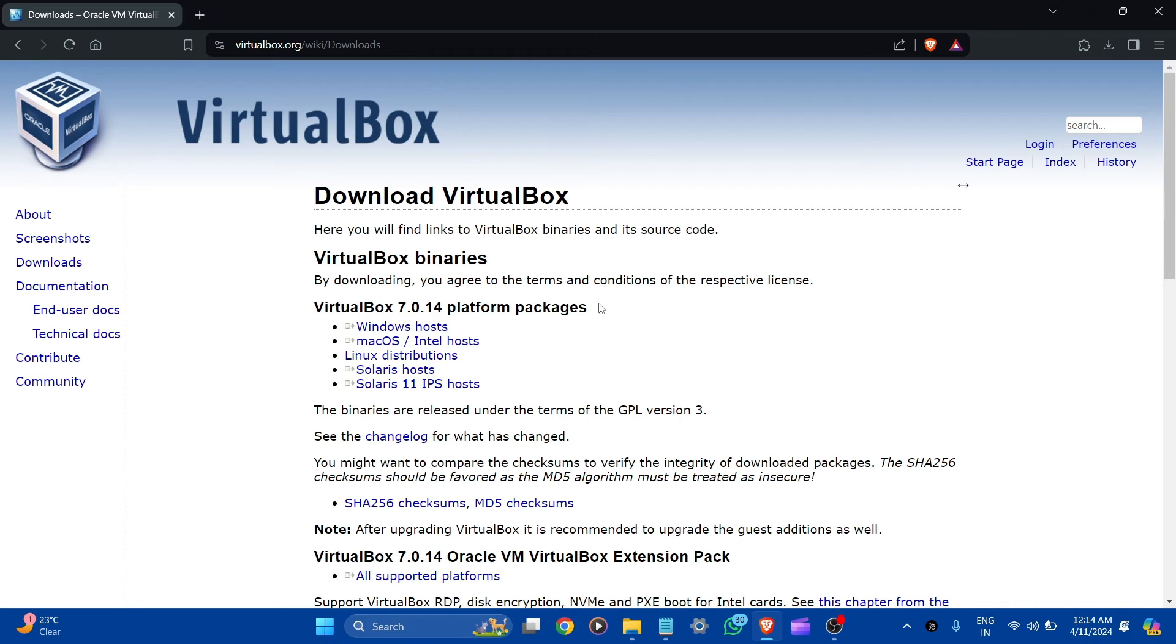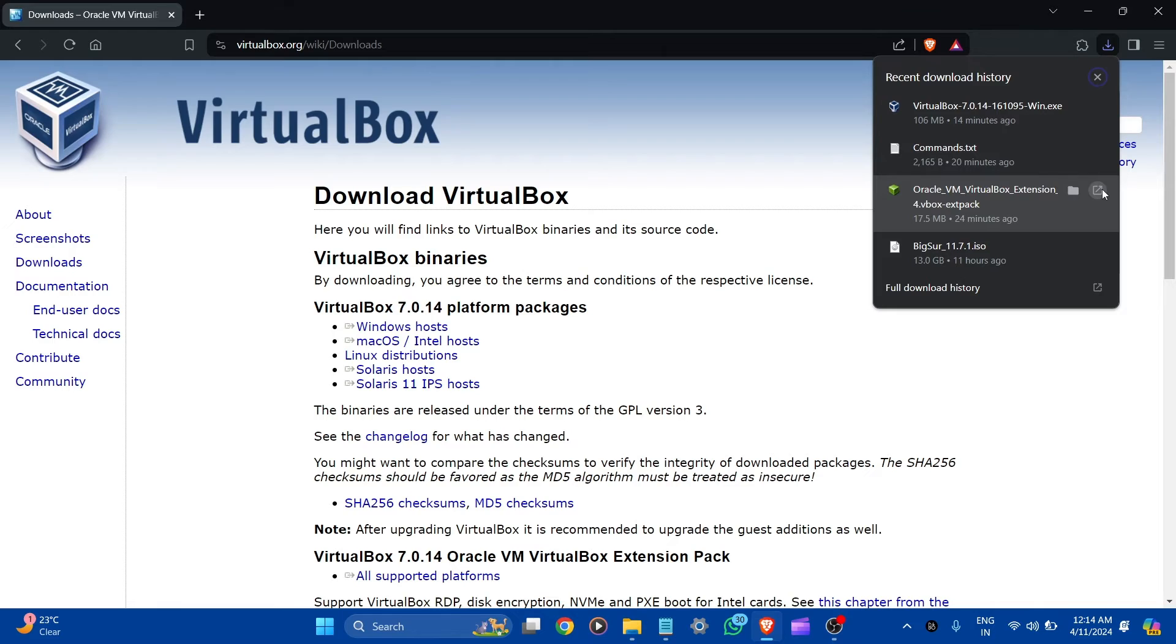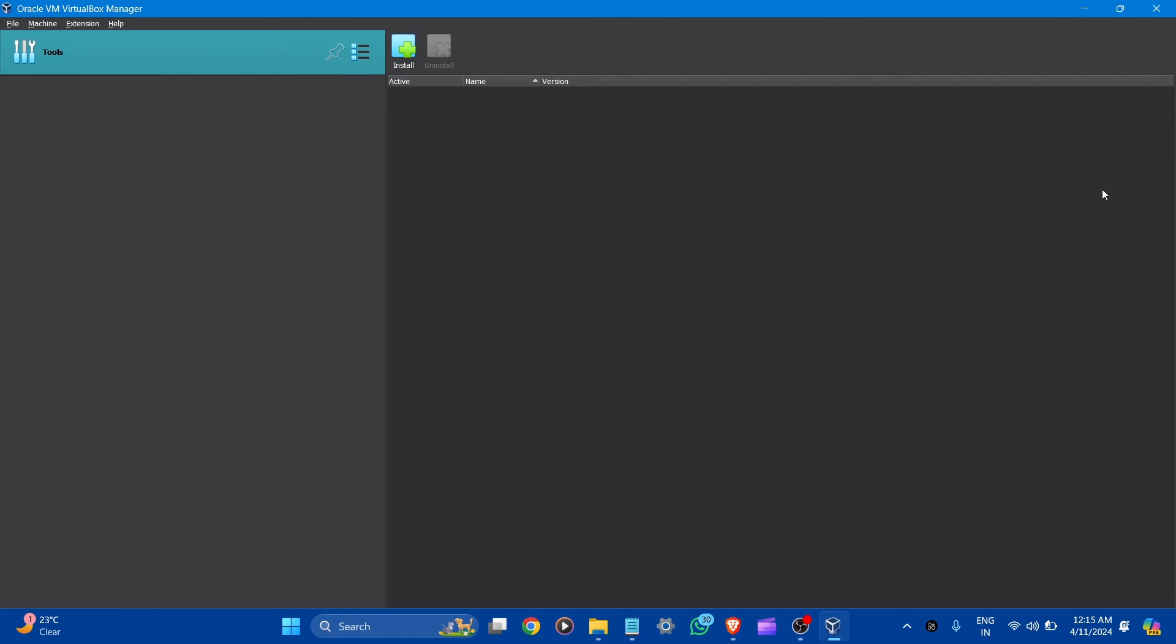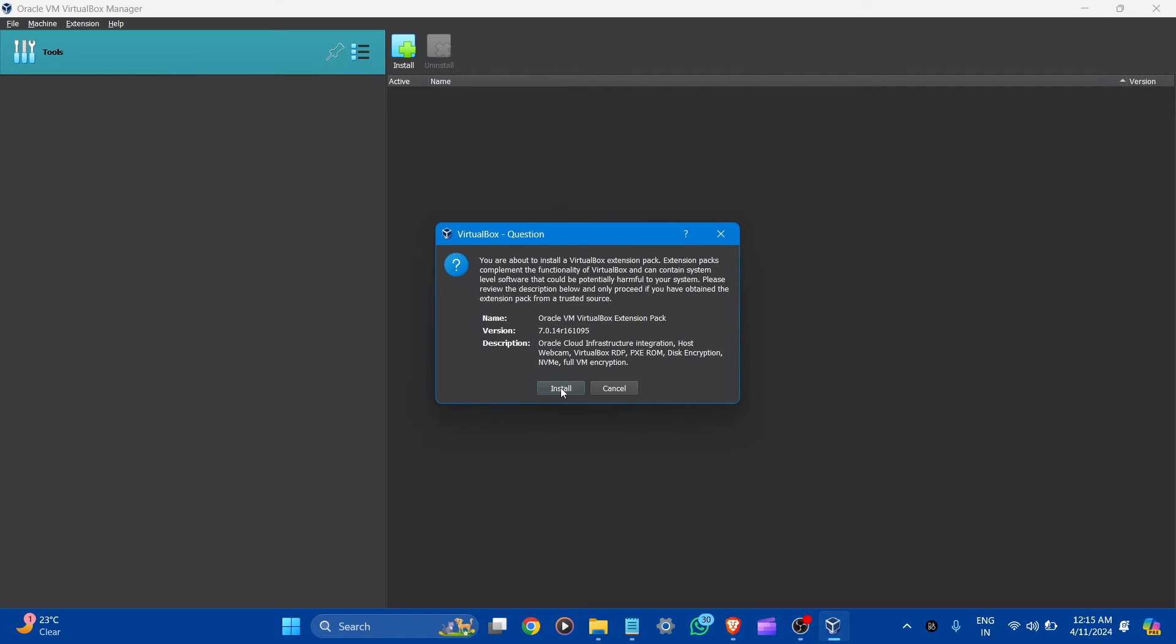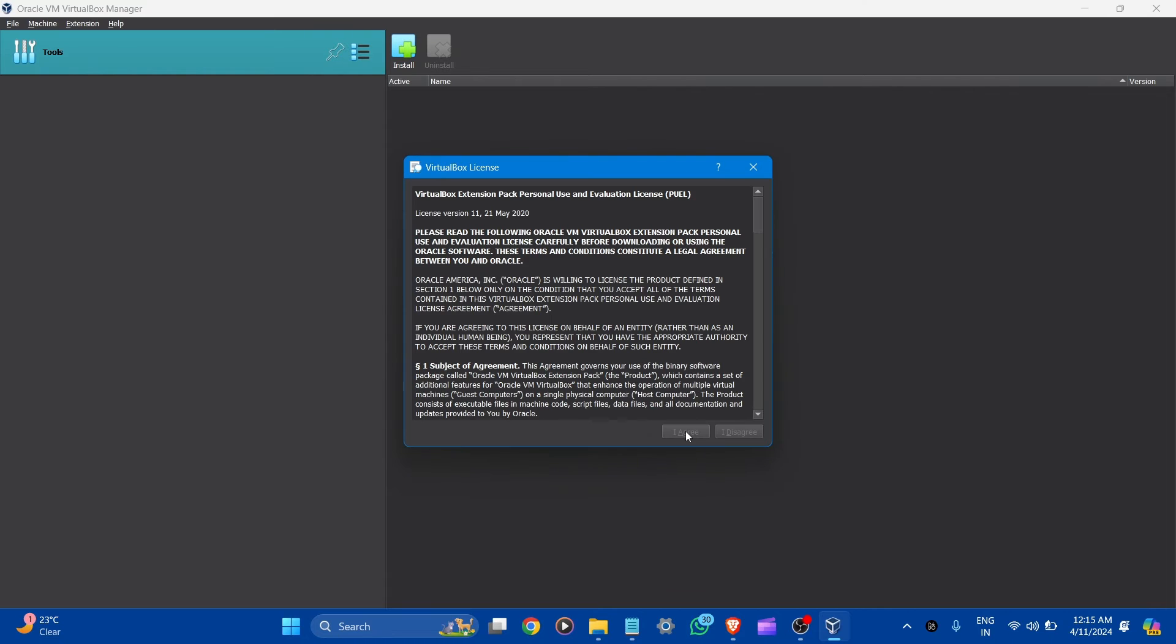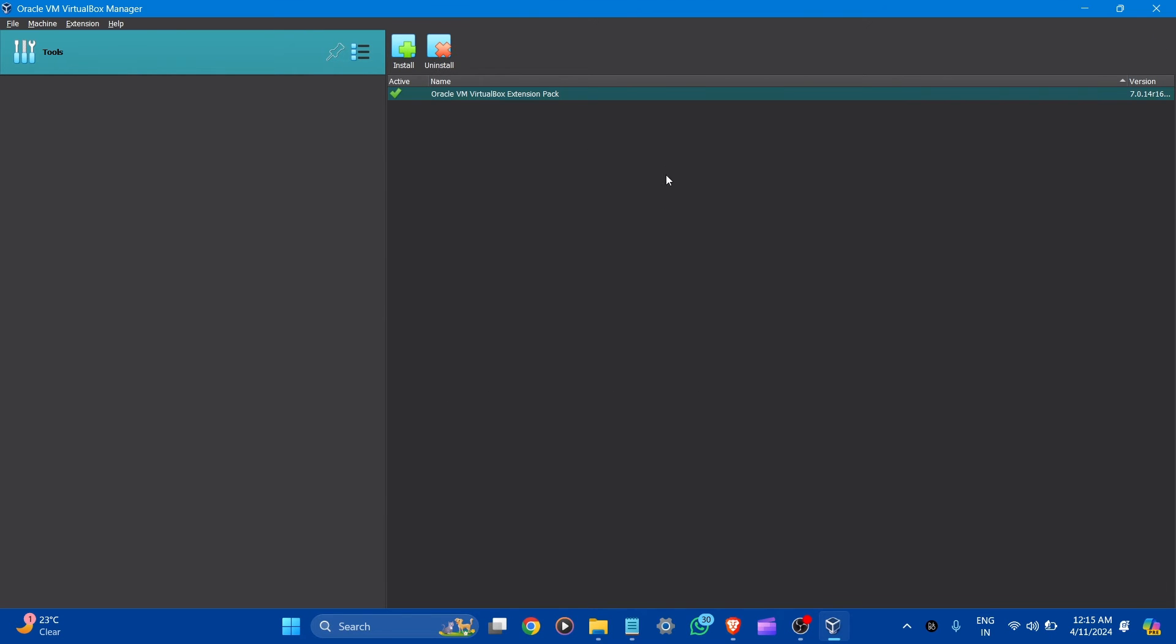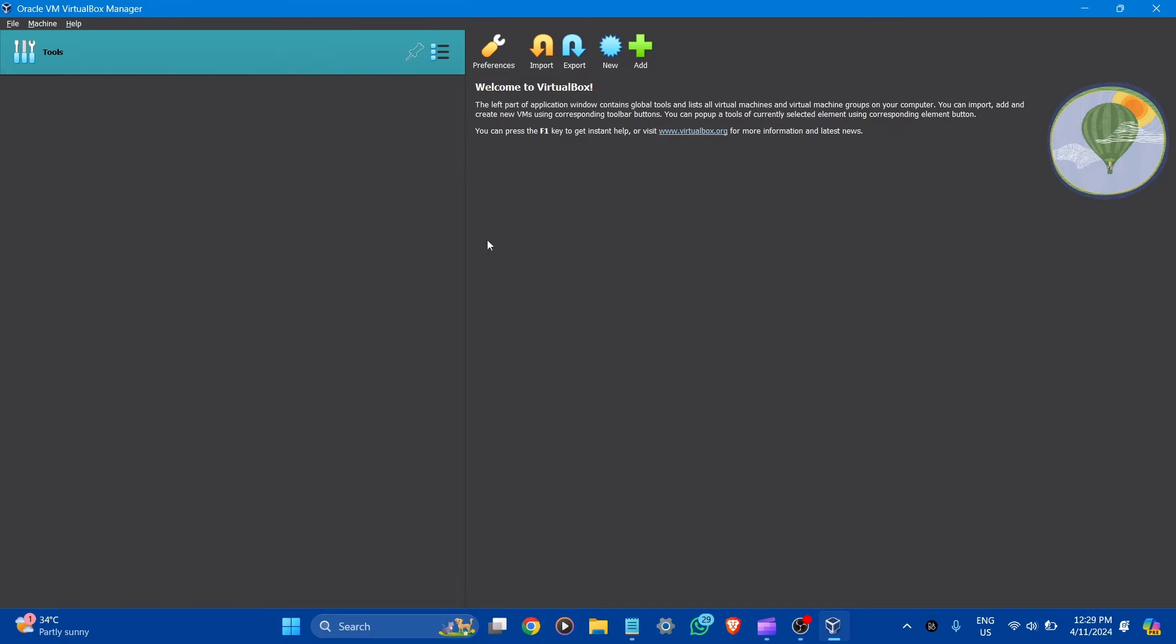Now after the installation of VirtualBox, let's go to the download and install the Oracle VirtualBox extension pack. Let's click to open it. Here you can see VirtualBox. You are about to install a VirtualBox extension pack. Click install. Here is the license. I agree. It is now installed. This is the VirtualBox and we are going to create a virtual machine here for Mac. Let's click to new.